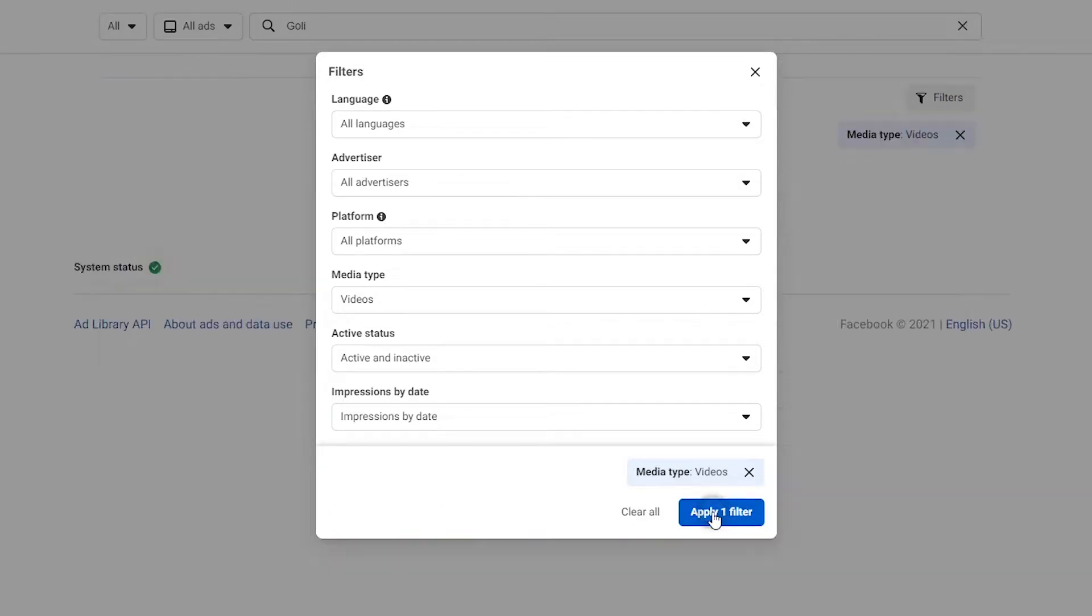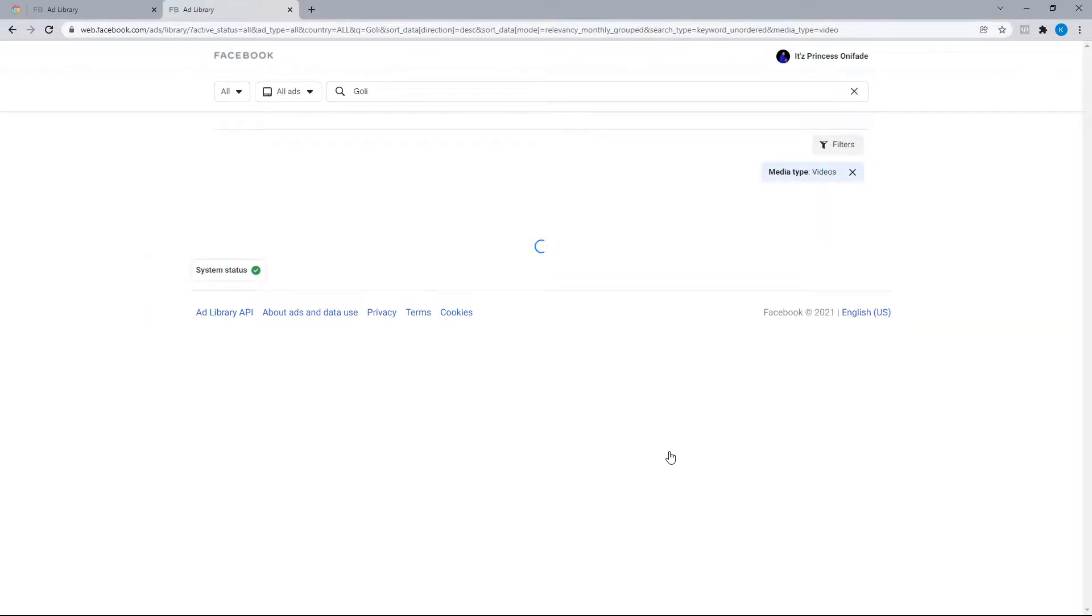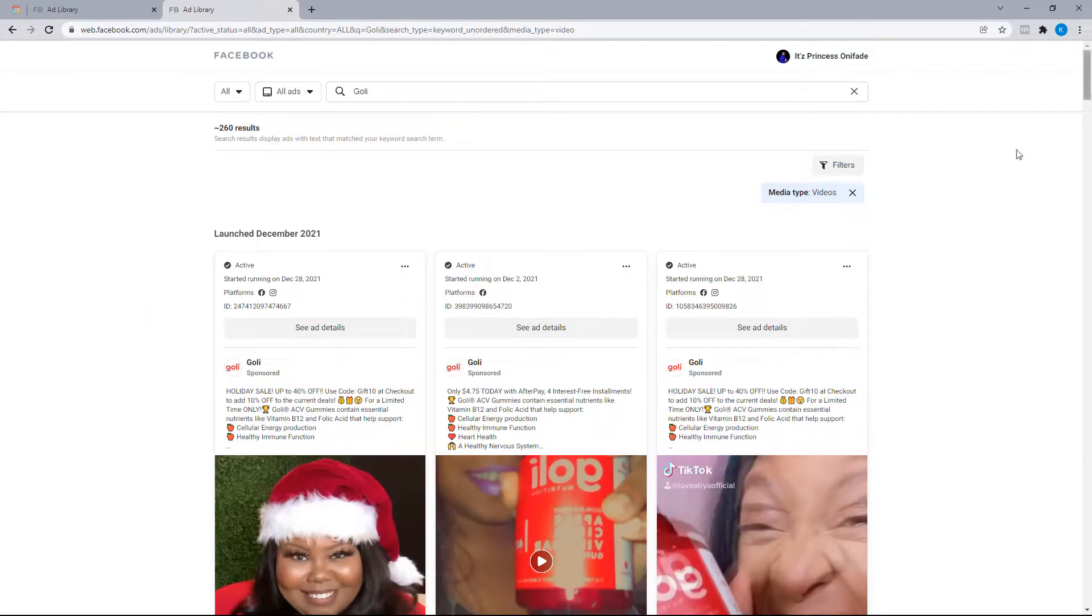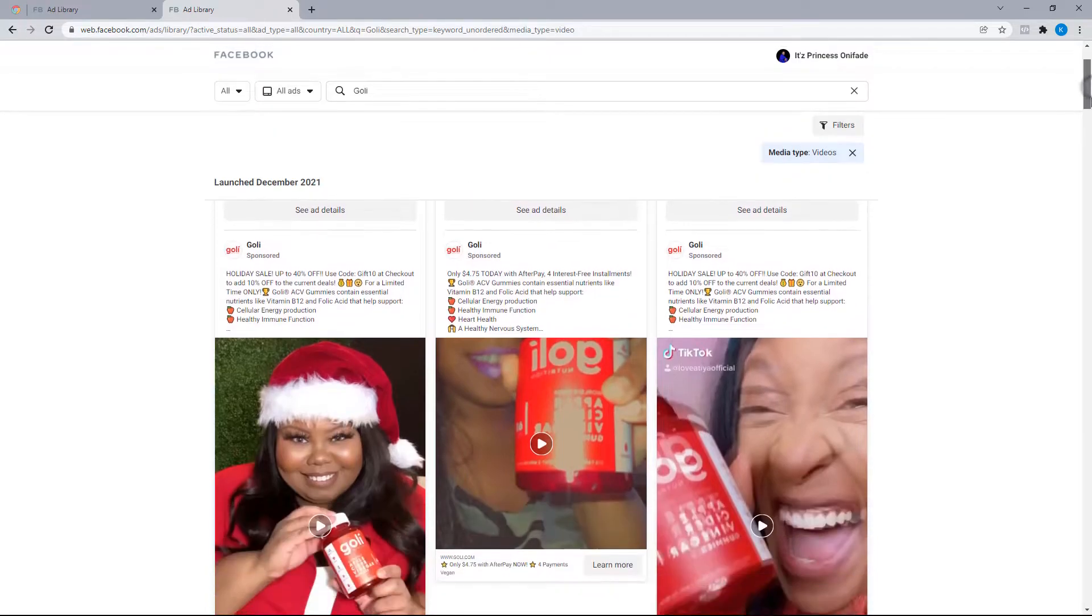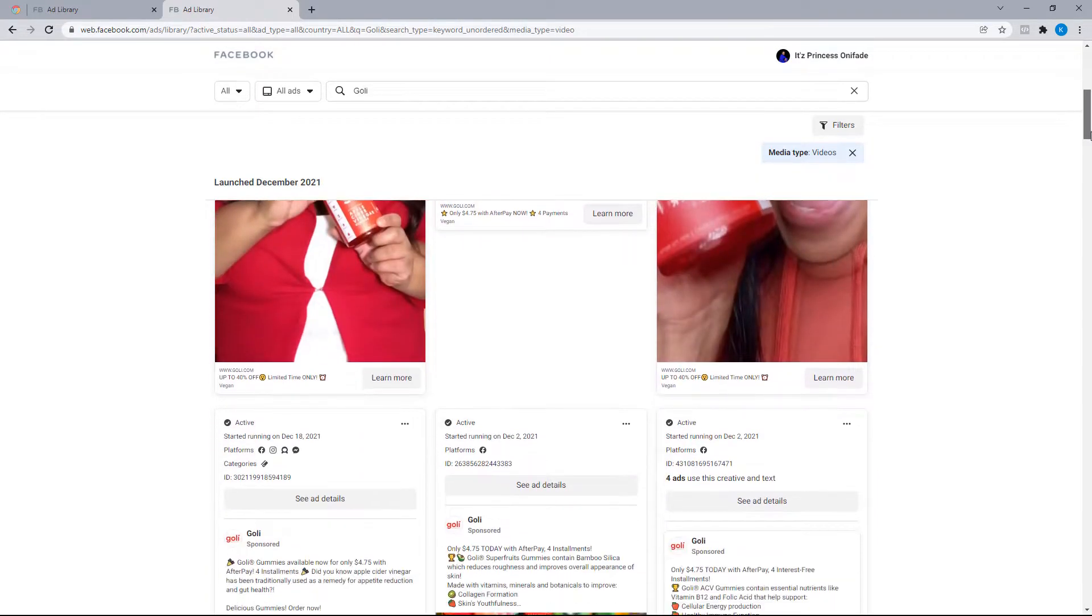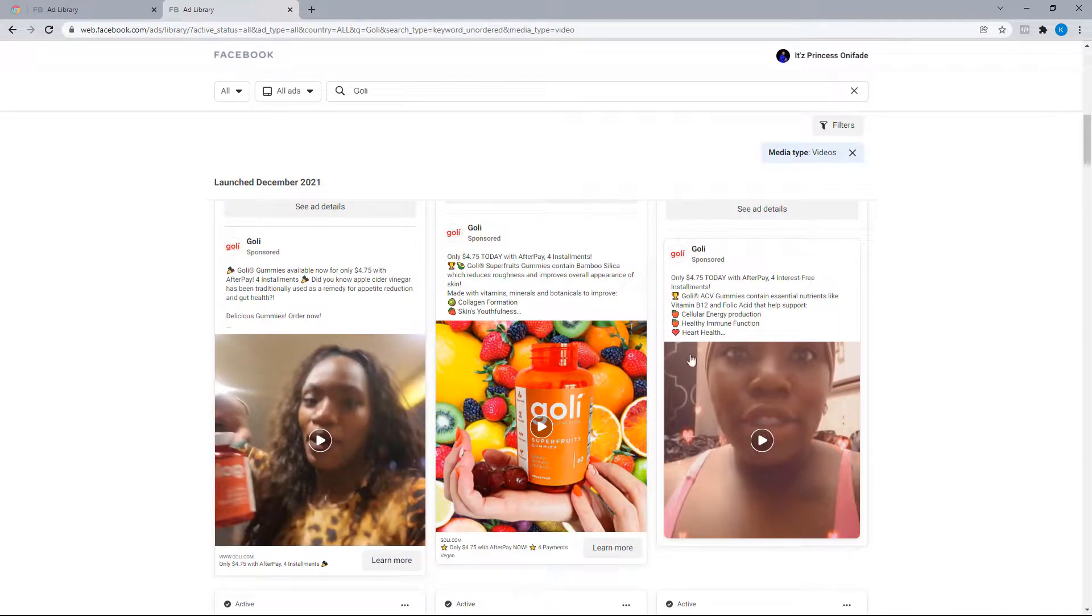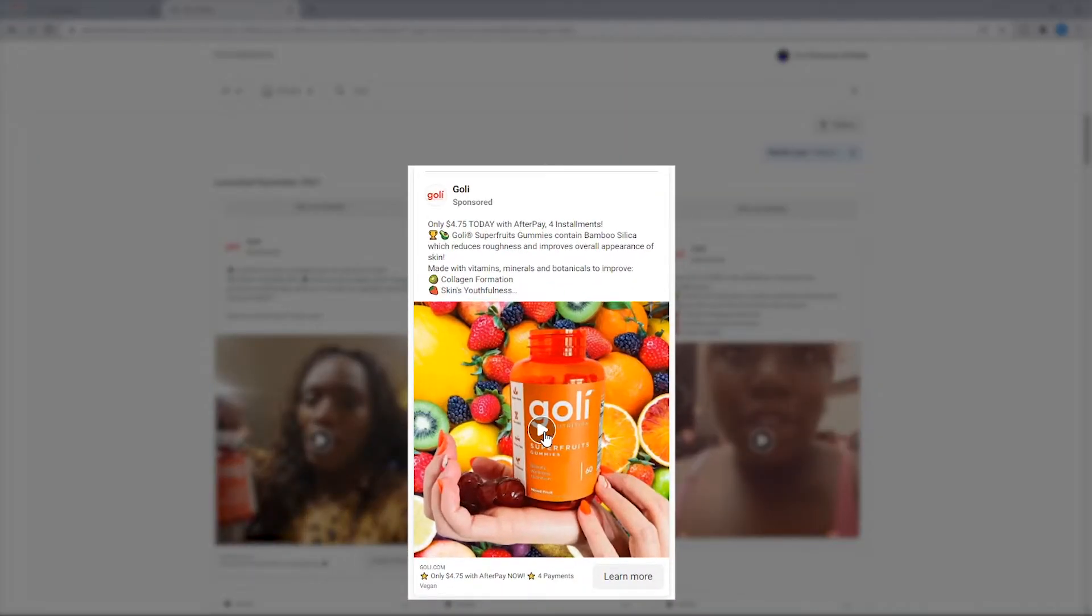For the media type, select videos and apply the filter, which leaves us with just the video ad placements. Now let's take a peek and play the video ad.